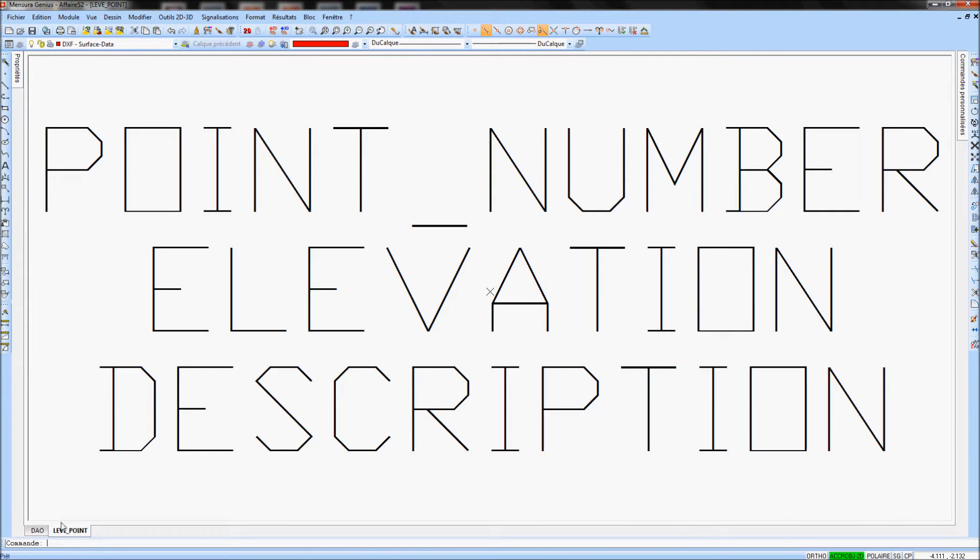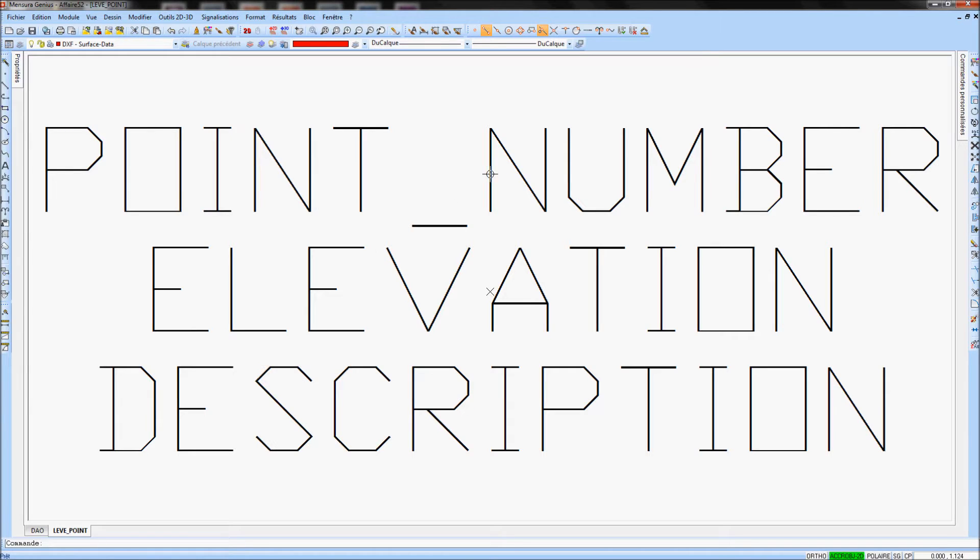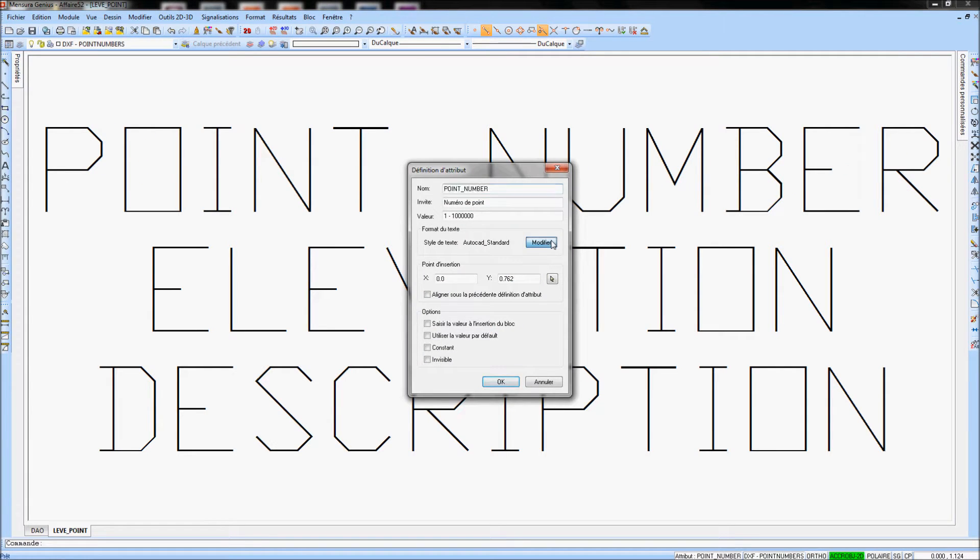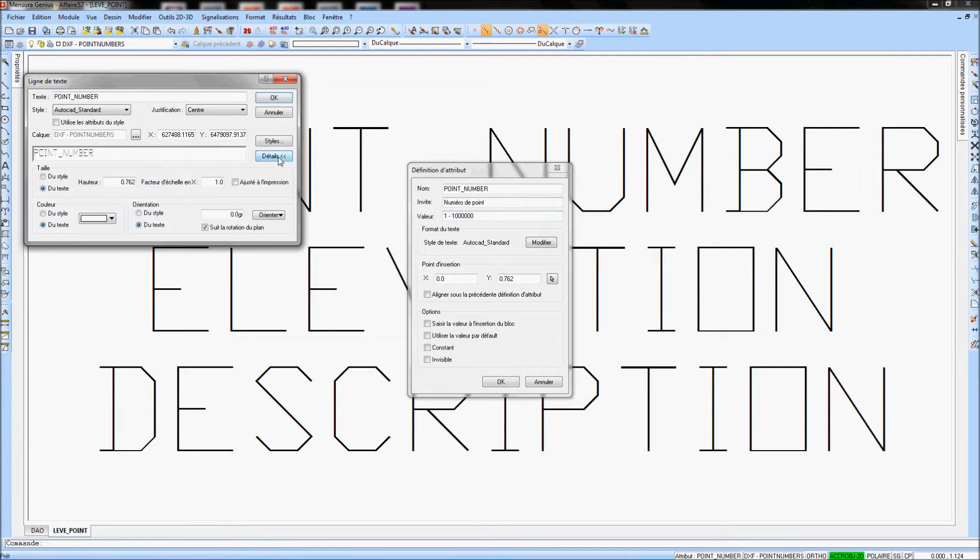To modify text size of each attribute, double-click on it and click on Modify, then Text Size.